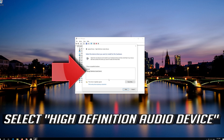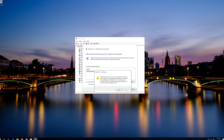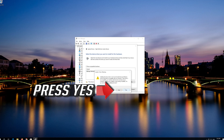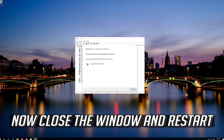Select High Definition Audio Device, press Next, then press Yes. Now close the window and restart your computer.